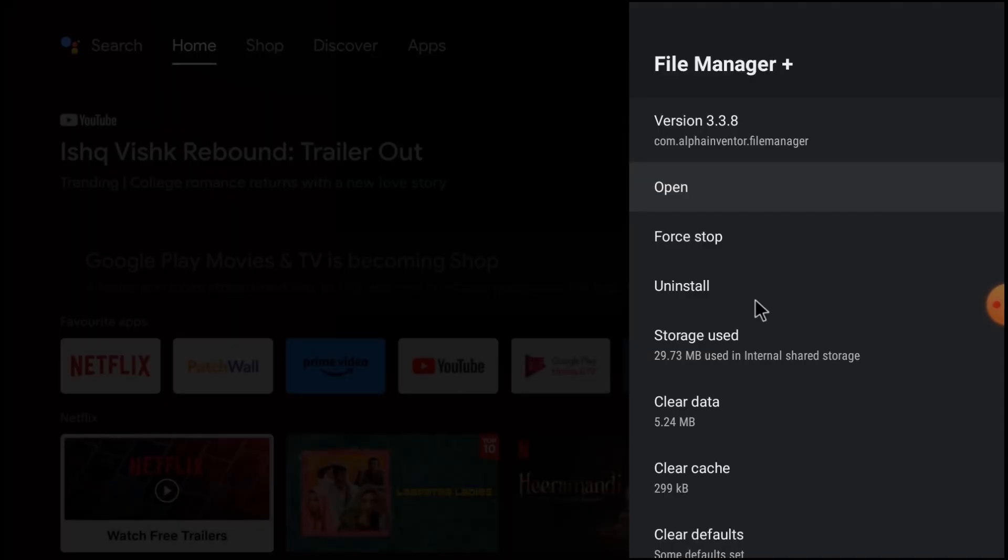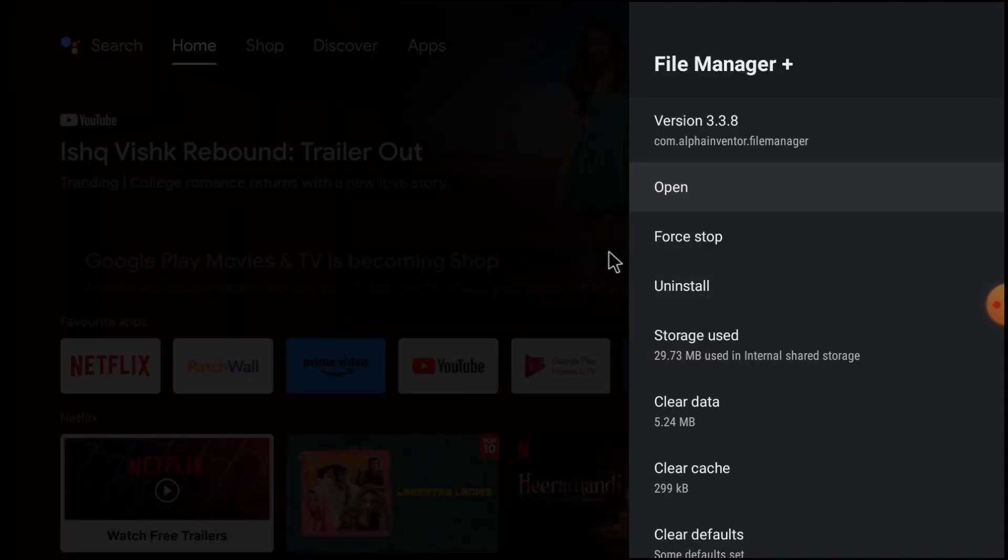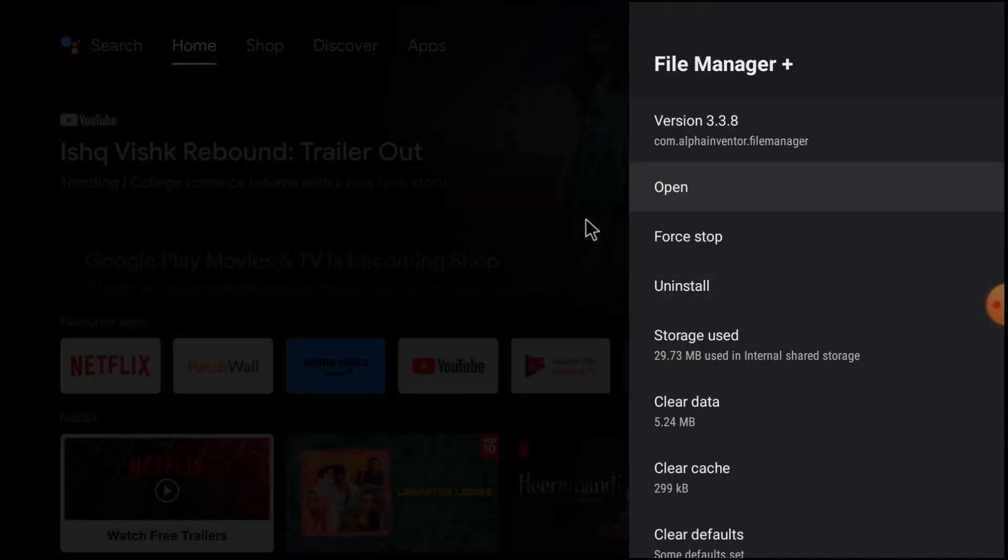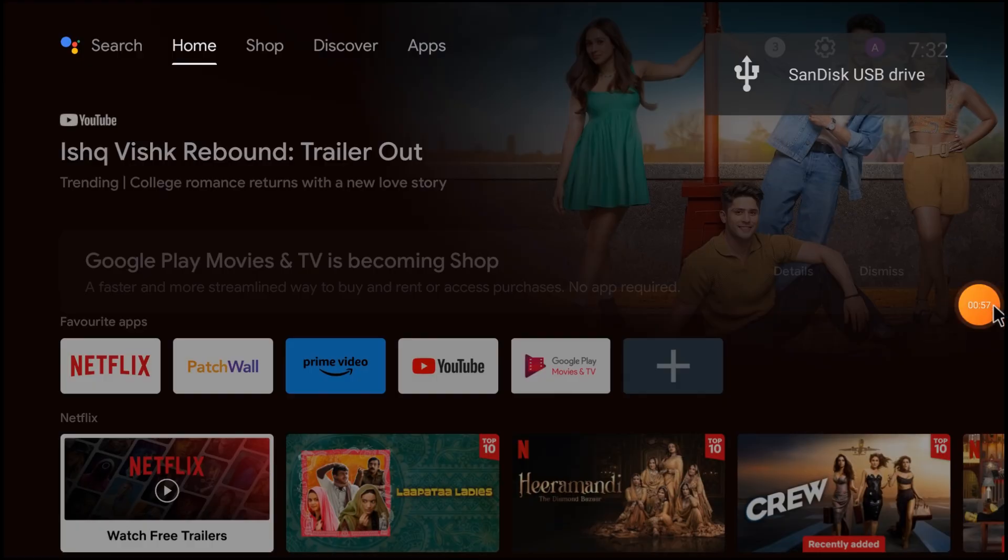So that's all about this setorientation APK. Hope you like our video. Thanks for watching. Thank you. Have a nice day.